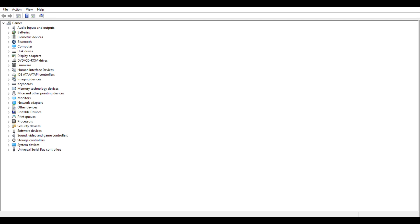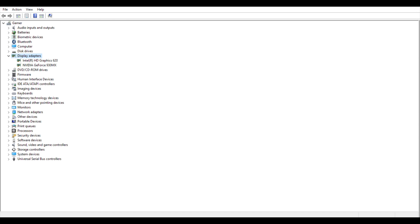Hello guys, today I'm going to show you how to switch from Intel HD Graphics to NVIDIA Graphics. Here we have Intel HD Graphics 620 and NVIDIA GeForce 930 MX.